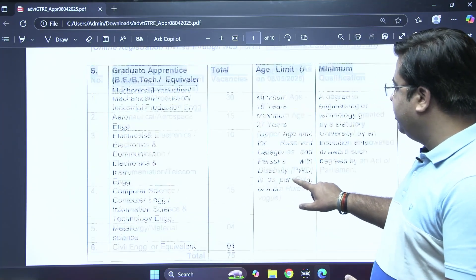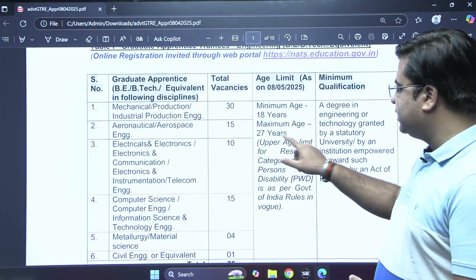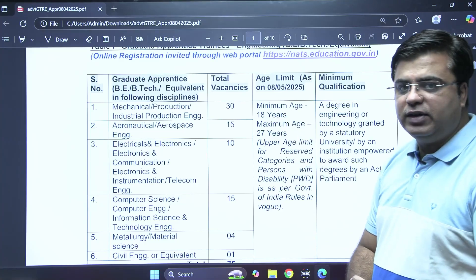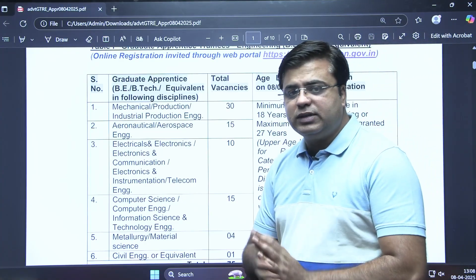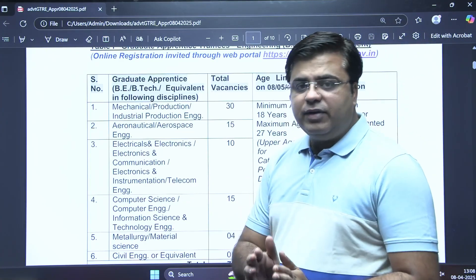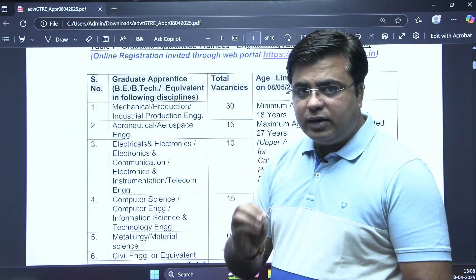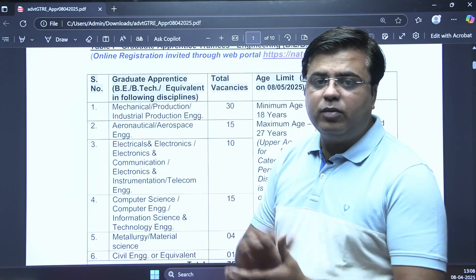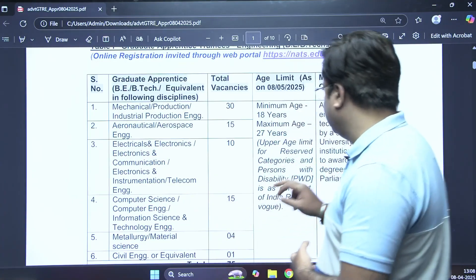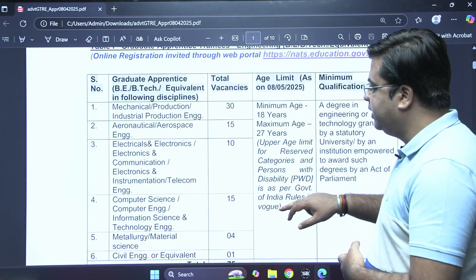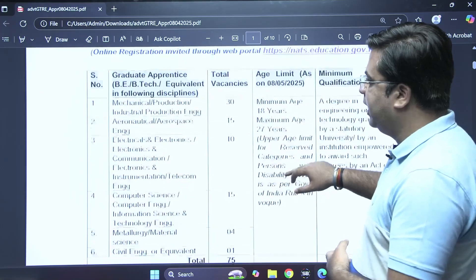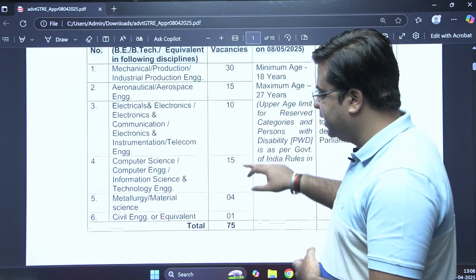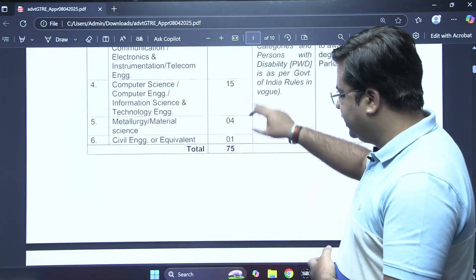The minimum age is 18 years and the maximum upper age limit is 27 years. The candidate should possess a relevant and verified degree from an AICTE-approved college in the relevant department — like Mechanical, Aerospace, Electrical, Computer Science, Metallurgy, and Civil Engineering.